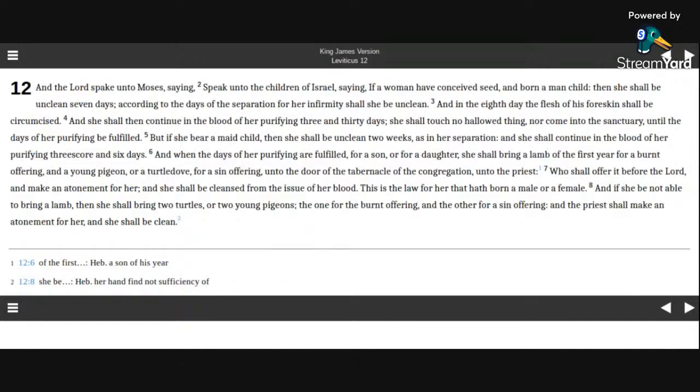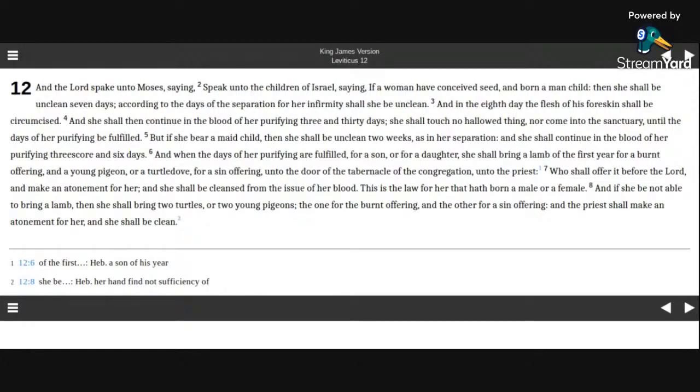But if she bear a maid child, then she shall be unclean two weeks, as in her separation, and she shall continue in the blood of her purifying threescore and six days. And when the days of her purifying are fulfilled for a son or for a daughter,